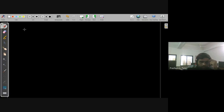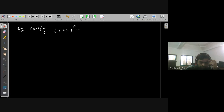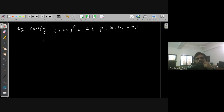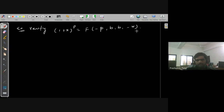The first question is to verify that (1+x)^p is equal to F(-p, b; b; -x). To verify this, we recall the hypergeometric series F(a, b; c; x).